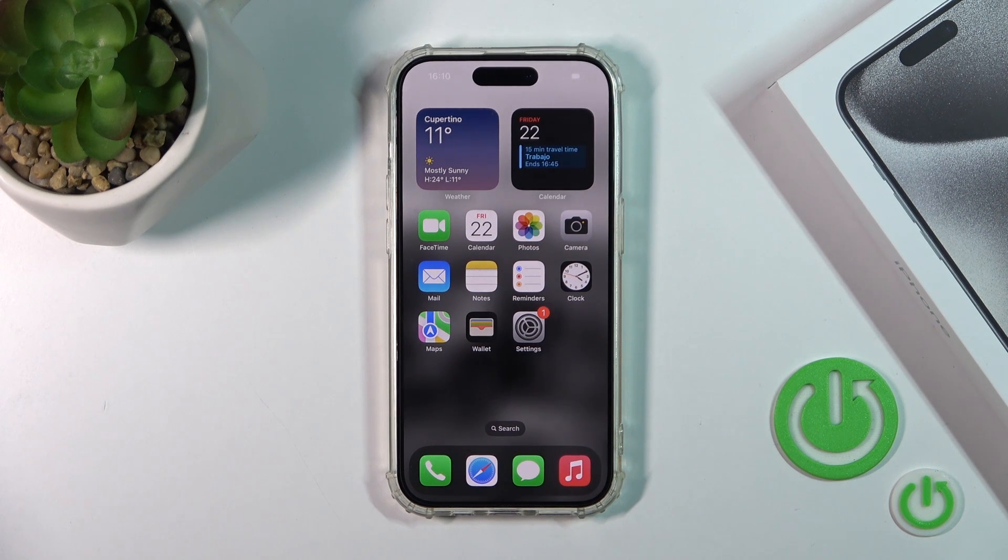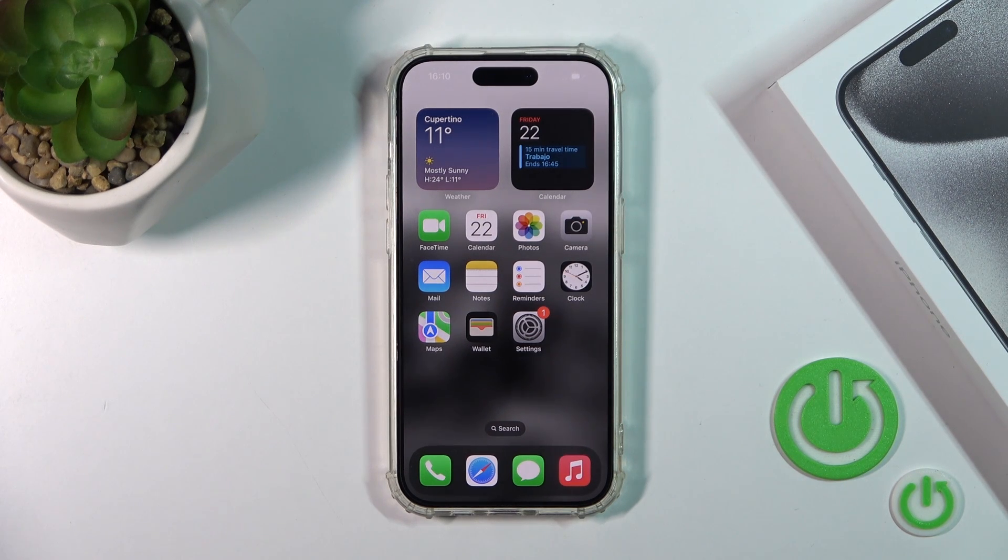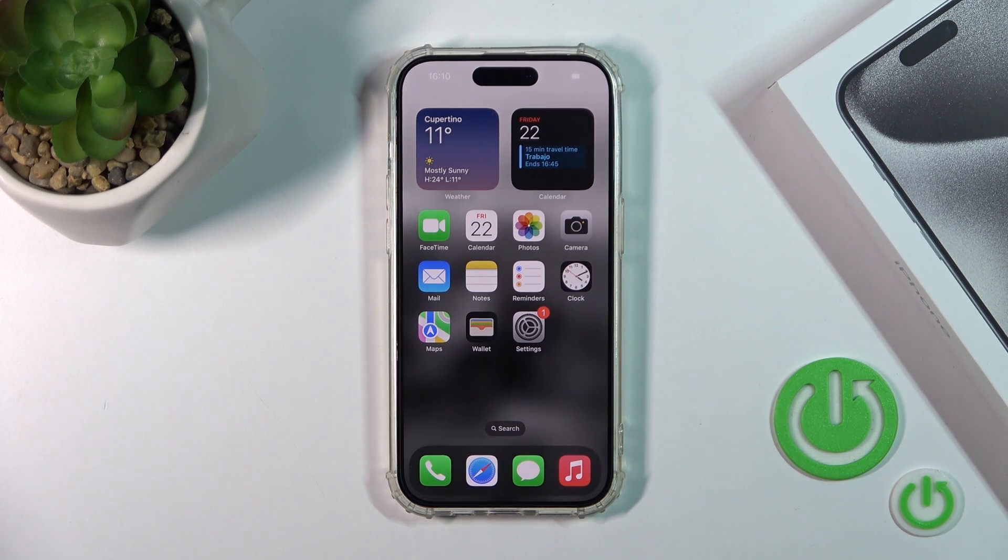Hi, this is the iPhone 15 Pro and I'll show you how to connect this device to Wi-Fi.